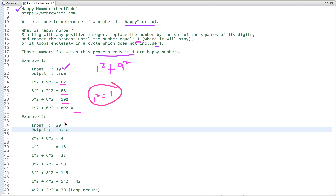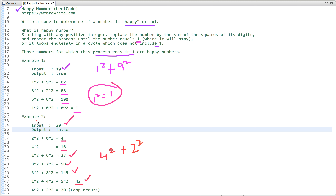Now let's take another example. The input number is 20. Let's do the sum of squares of its digits — we get four, and four squared is 16. Repeating: 16 → 37 → 58 → 145. One squared plus four squared plus five squared is 42. Now, pay attention: for 42, the squares of four and two give us 20. We started from 20 and we reach 20 again — there is a cycle. If we reach 20 and start again, we reach 20 again, looping endlessly.